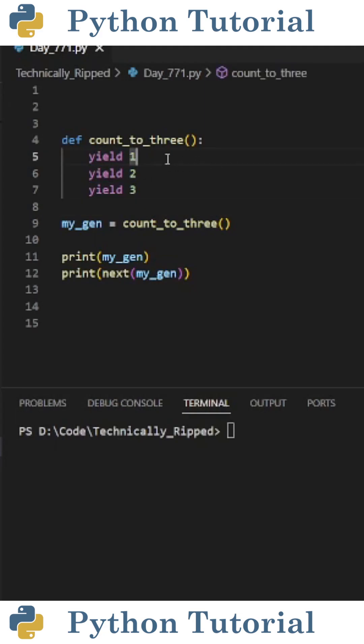The first time it's called it's going to return a value of 1, the next time it's called it'll return a value of 2, and then the next is 3.